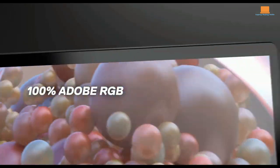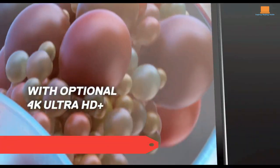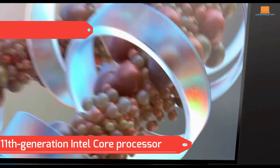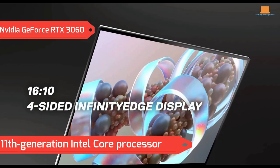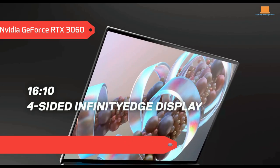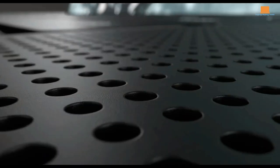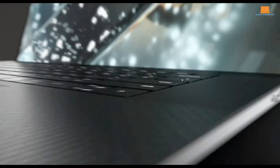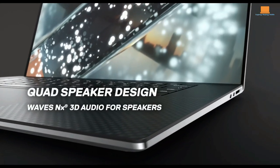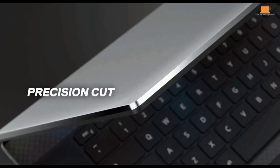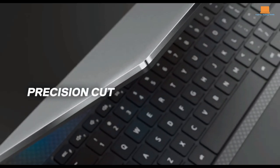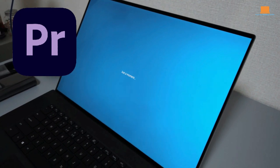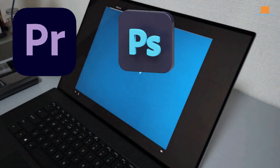And let's talk about performance. With an 11th generation Intel Core processor and an Nvidia GeForce RTX 3060, it's no surprise that this laptop can handle just about anything you throw at it. But where it really shines is in creative workloads. If you're working in Adobe Premiere, Photoshop,